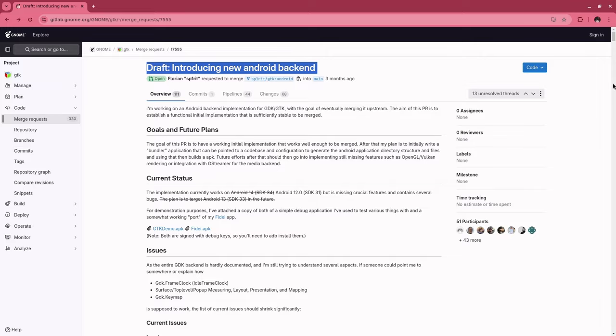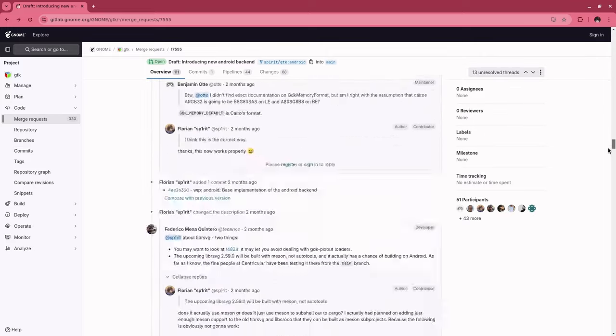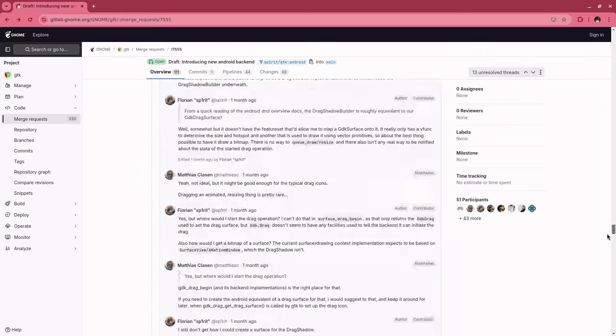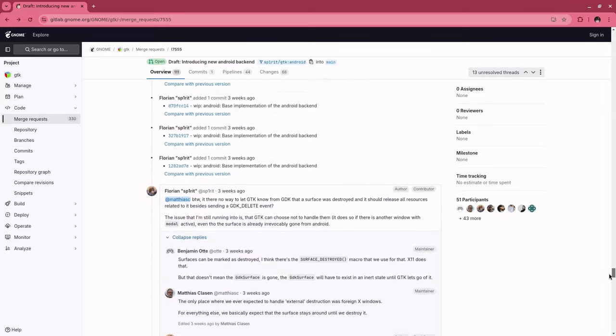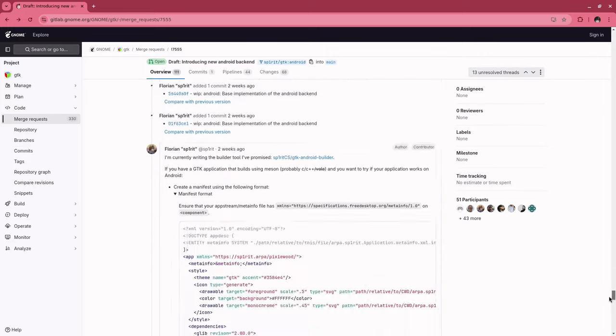Basically what's new is that there is now a builder script that generates APKs for Android from our current build files, with minimum effort.